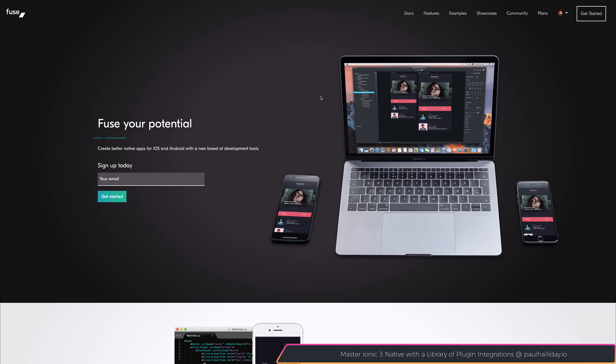Let's take a look at the Fuse 1.2 update. To update your Fuse Tools, head back over to FuseTools.com, then hit Get Started at the top right.